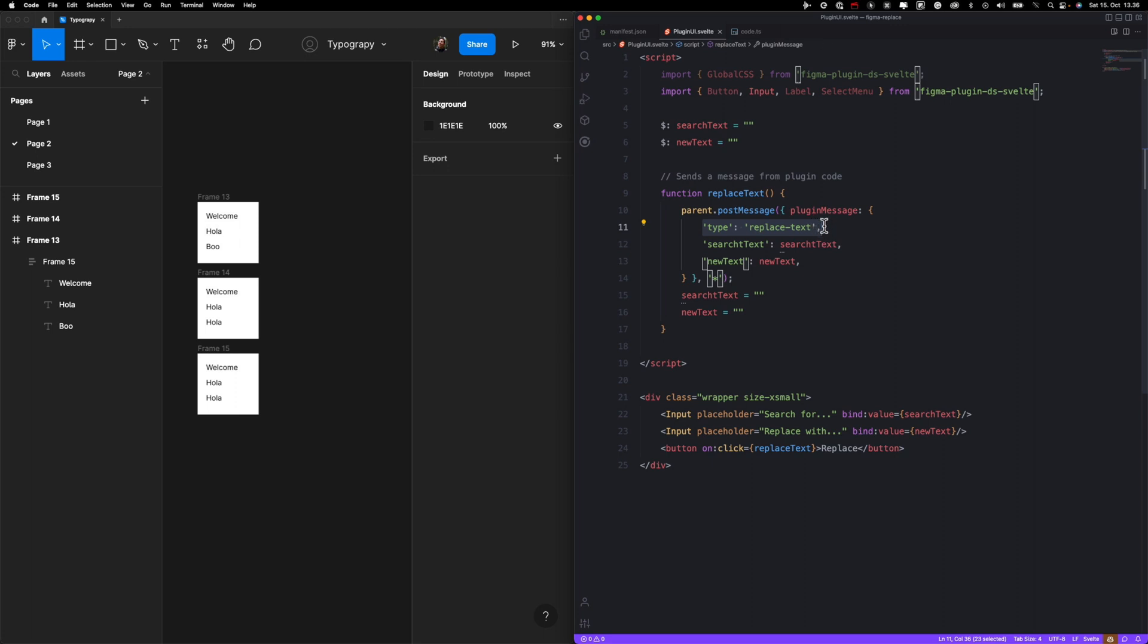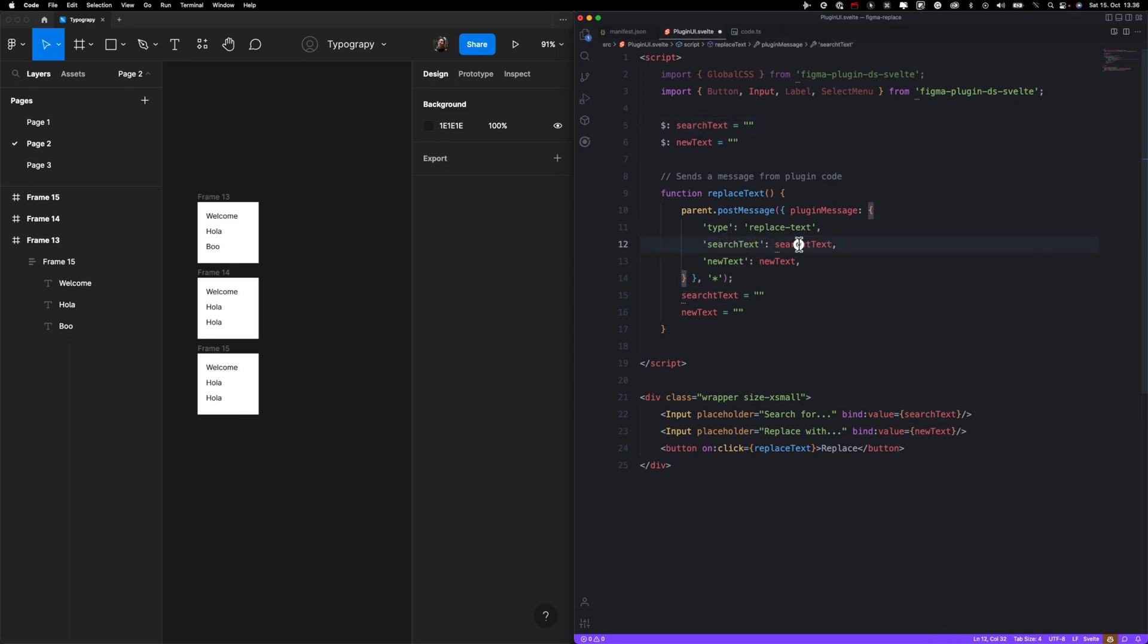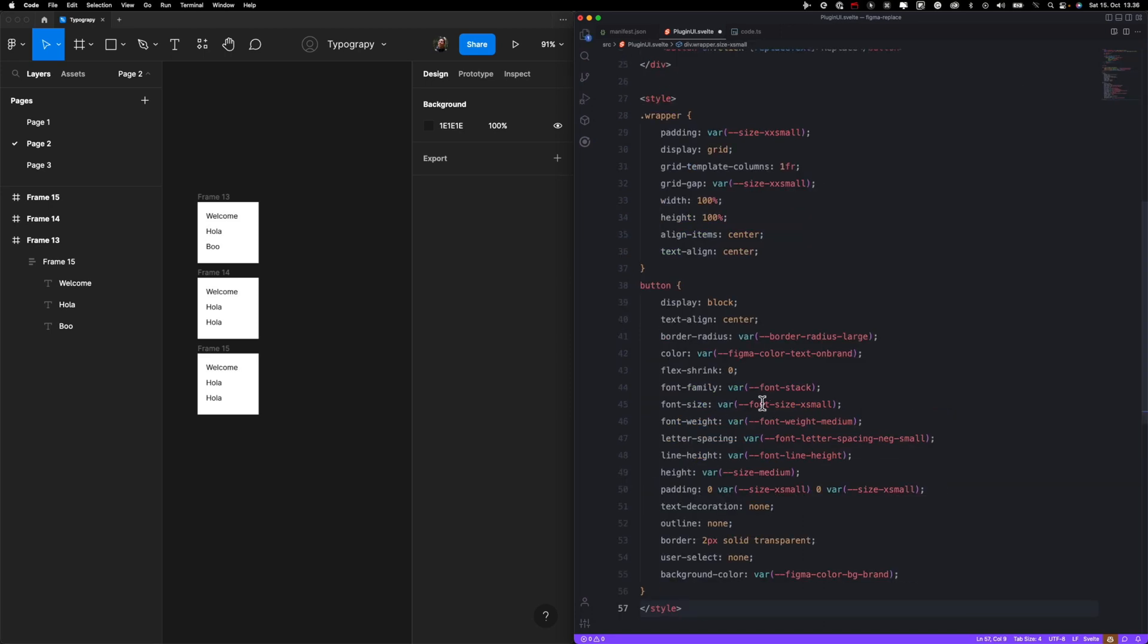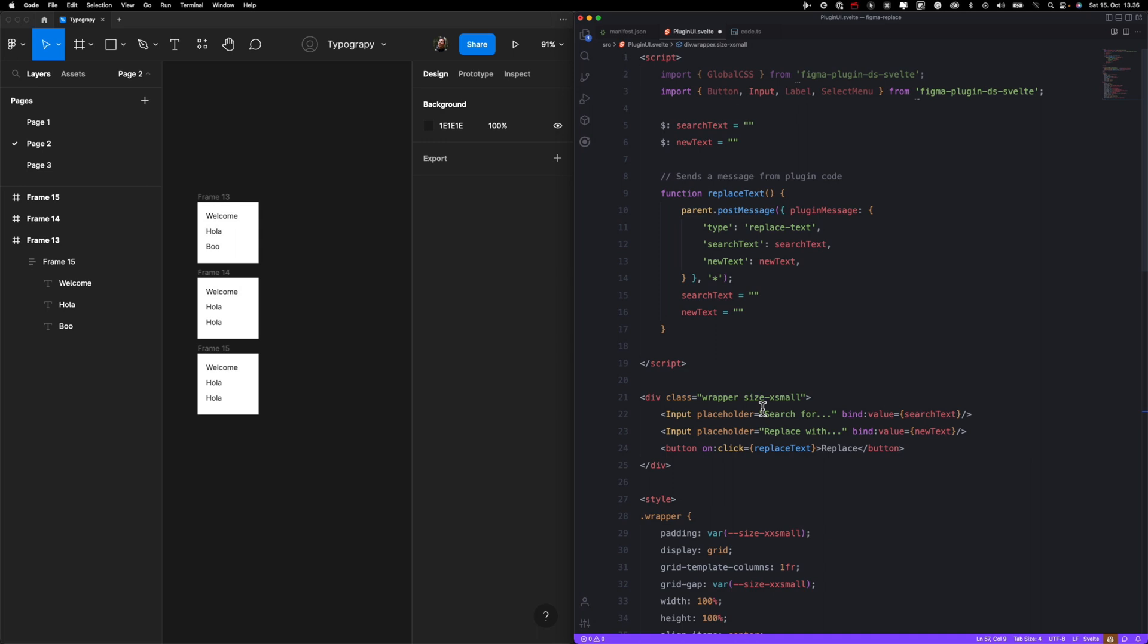This is a variable that holds my search text, and then new text, basically whatever is the new value that we want to change to. And just for convenience, we are cleaning the inputs so we can do another replacing faster. I also prepared a little bit of styles over here so it looks exactly how I want. I will share my repository with you so you can inspect all of this a little bit closer and at your own pace.